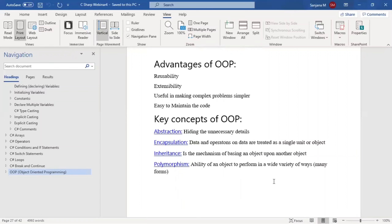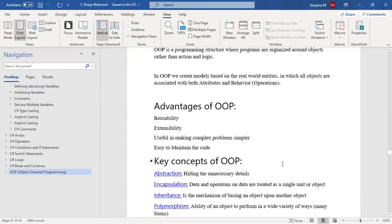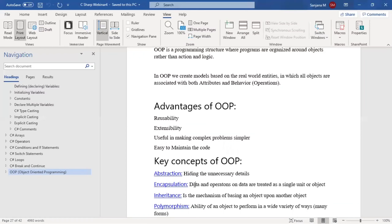Encapsulation means data and operations on data are treated as a single unit or object. Attributes are nothing but data, and behavior is nothing but operations. Encapsulation combines both into a single unit — just like a capsule, where small medicine components are all inside. Similarly, encapsulation keeps all related data and operations together as one unit.